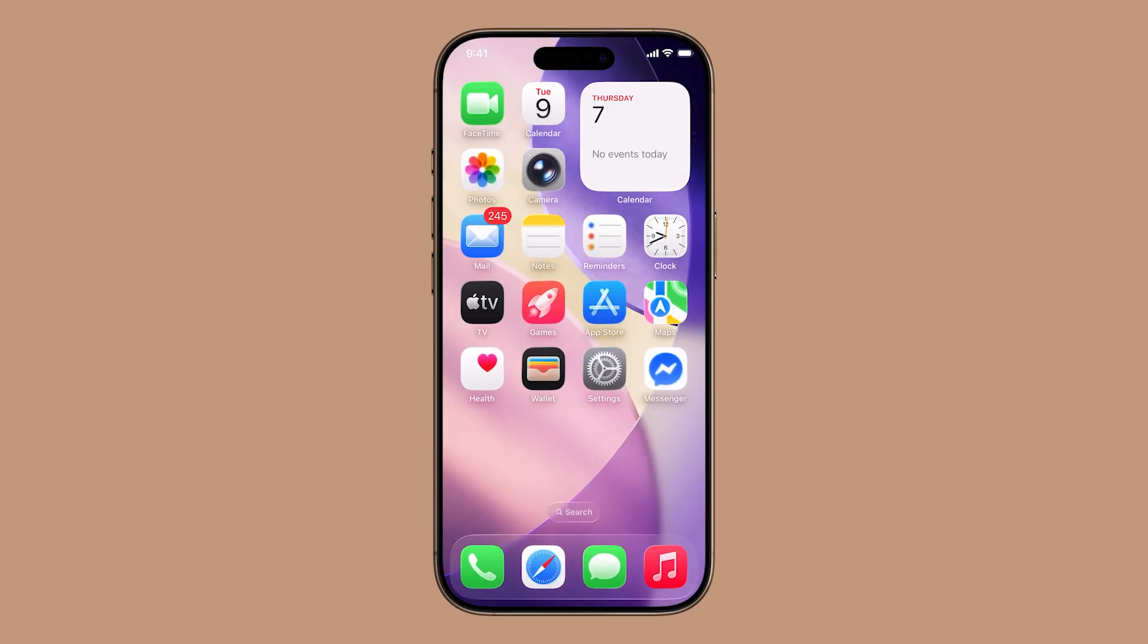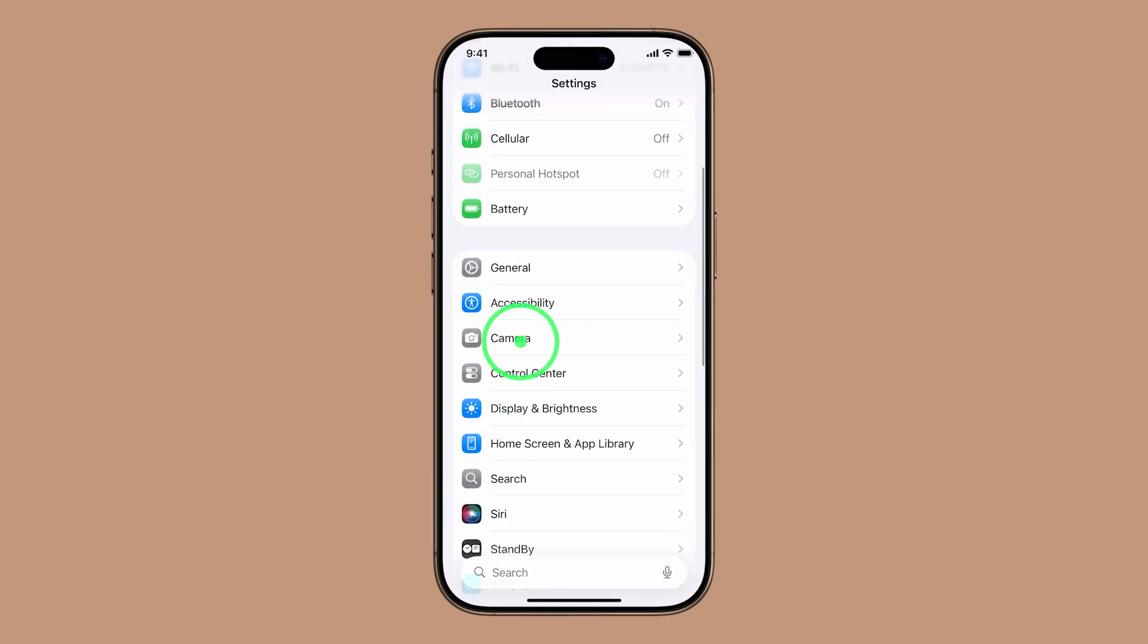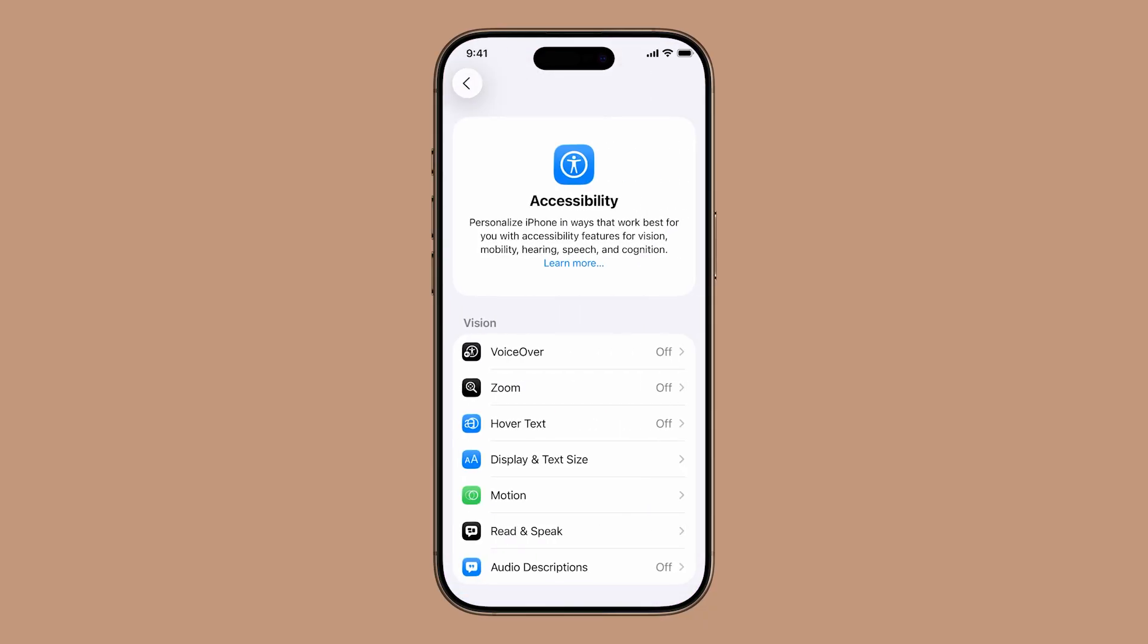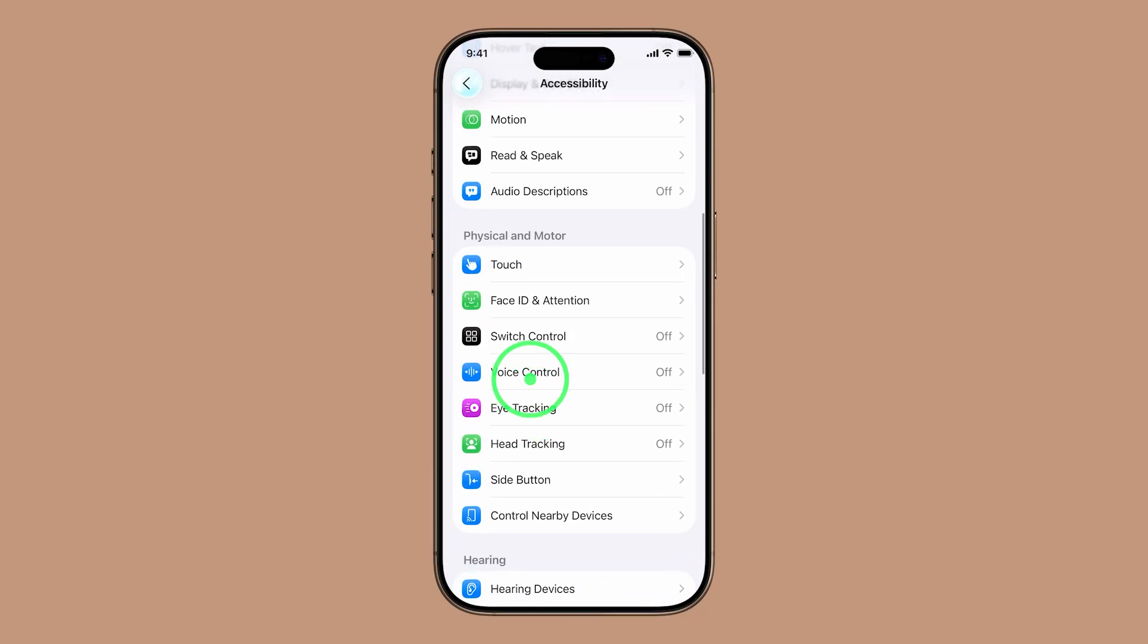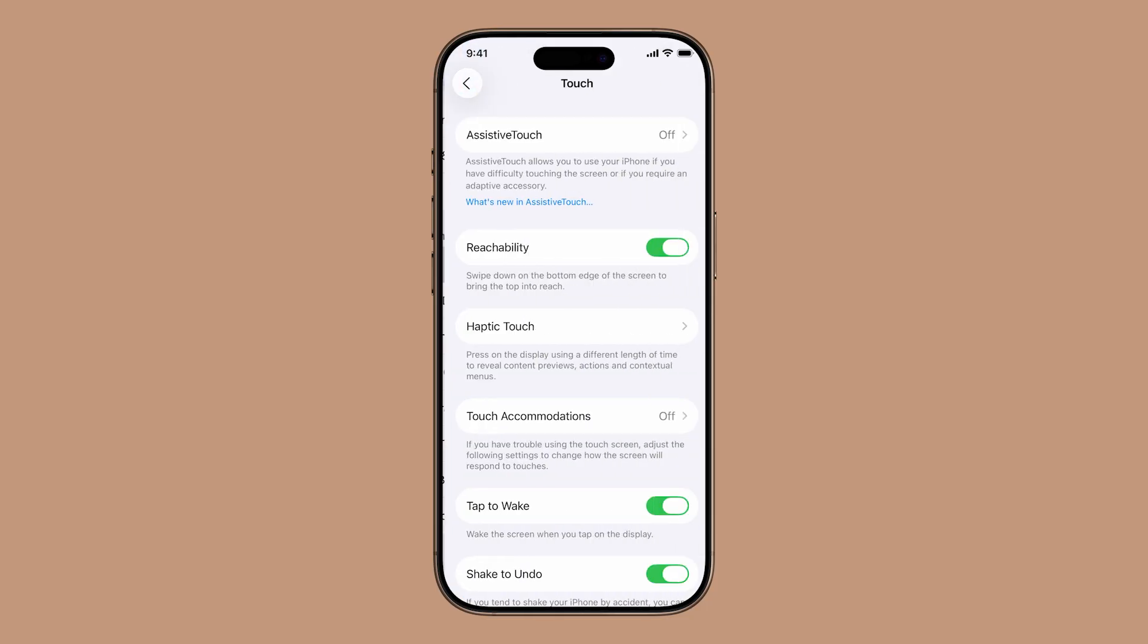Start by opening the Settings app on your iPhone. Scroll down and tap Accessibility. Under the Physical and Motor section, tap Touch.